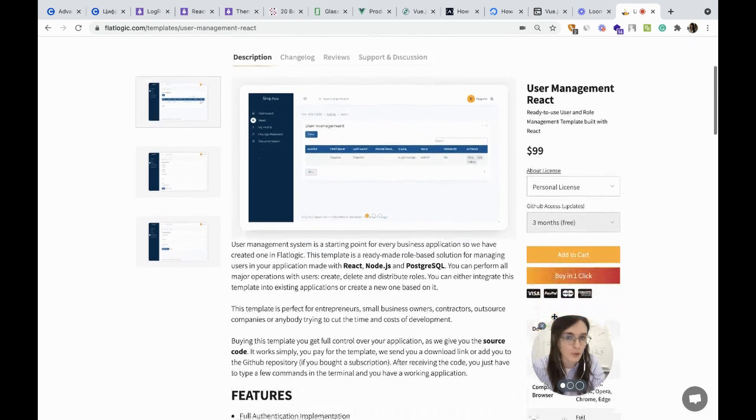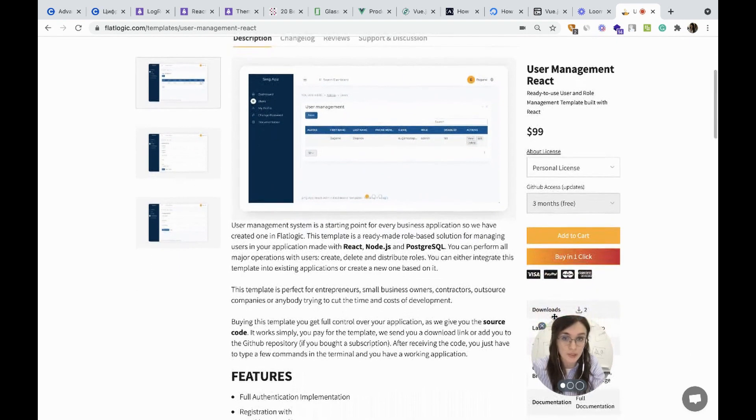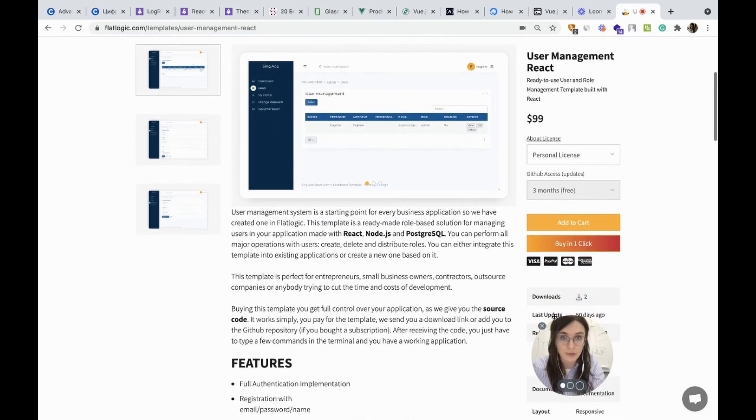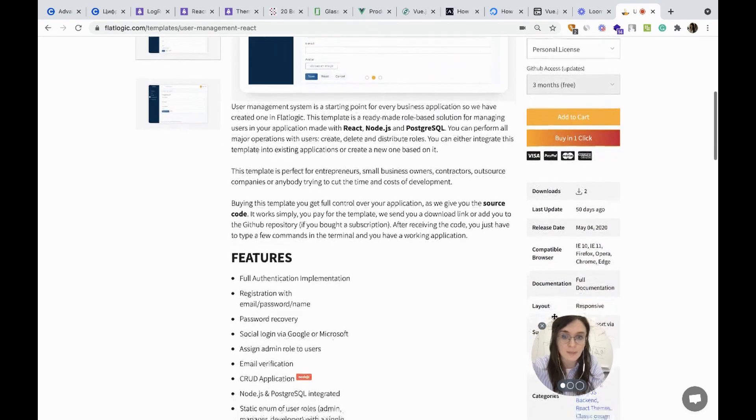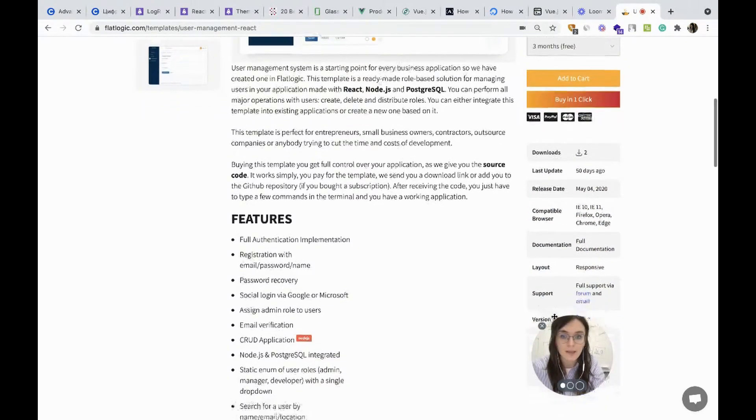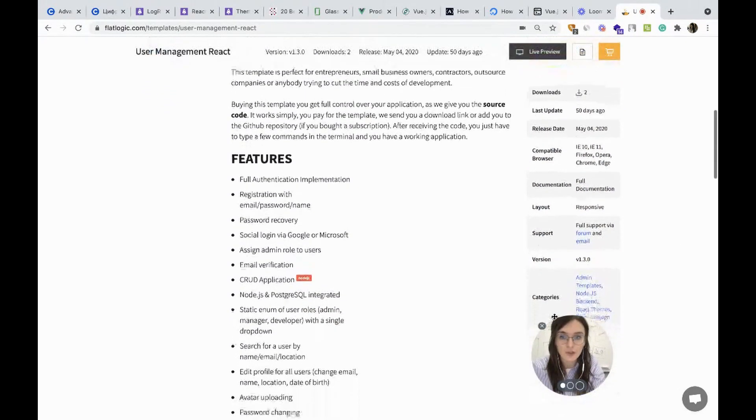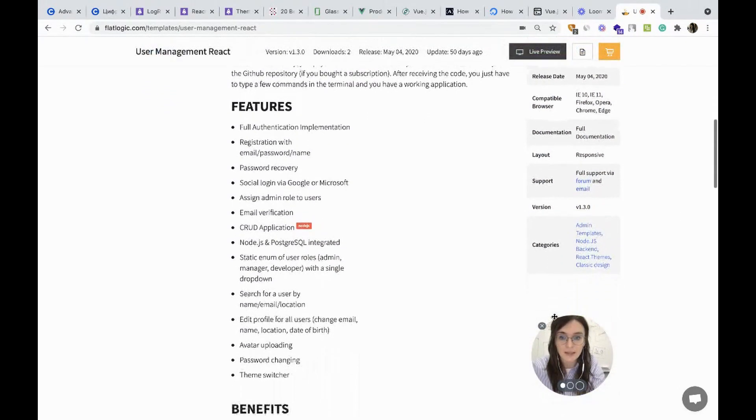You can perform all major operations with your user. You can create, delete or distribute roles and the features listed here.